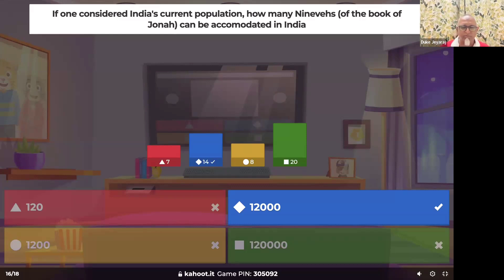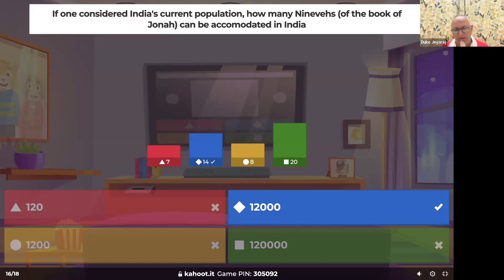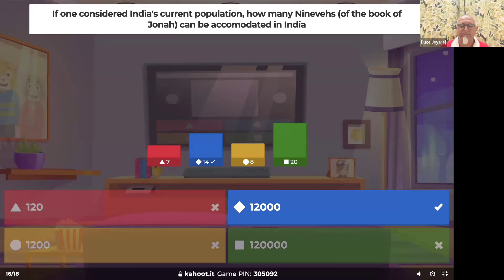Many of us have plans to emigrate — nothing wrong with that — but while you are here, be a missionary. I'm praying that through this challenge, some of you will choose the northern states of India over the United States. The northern states are among the least evangelized parts of the world. This is a country with 12,000 Ninevehs — if God was concerned for one, He is all the more concerned for this nation.